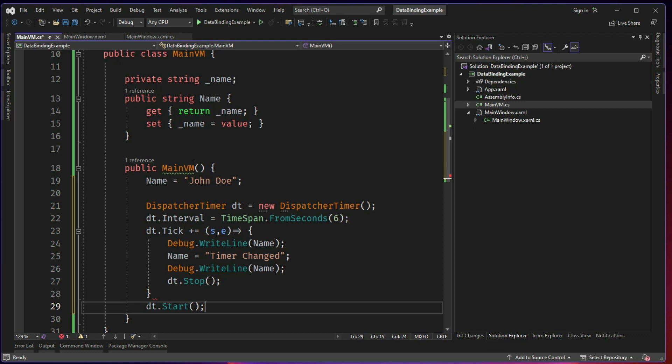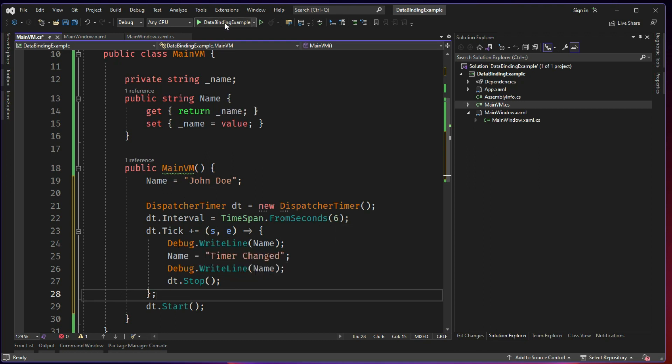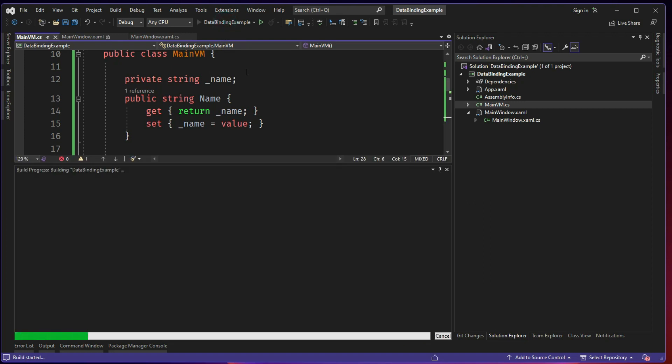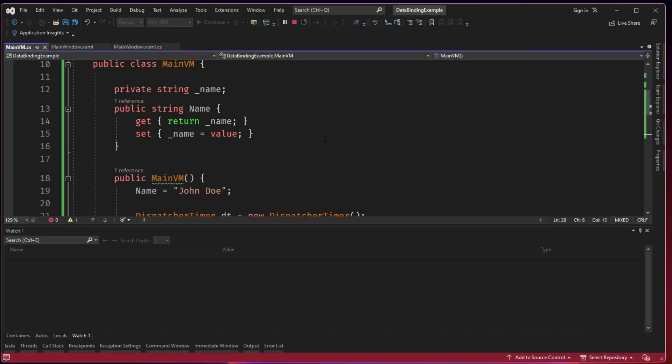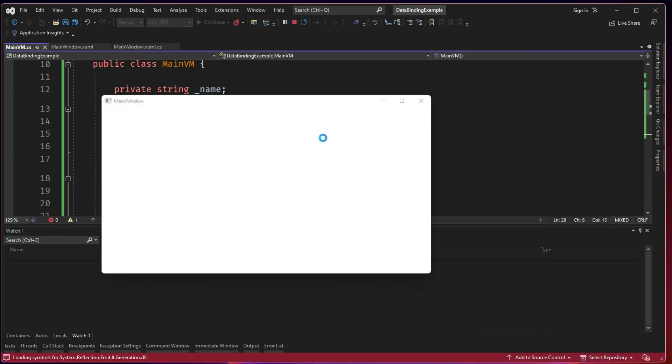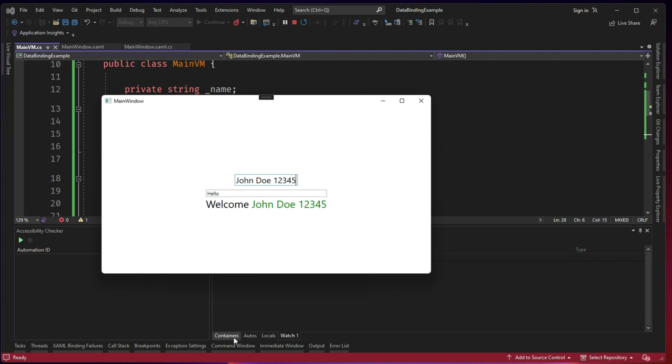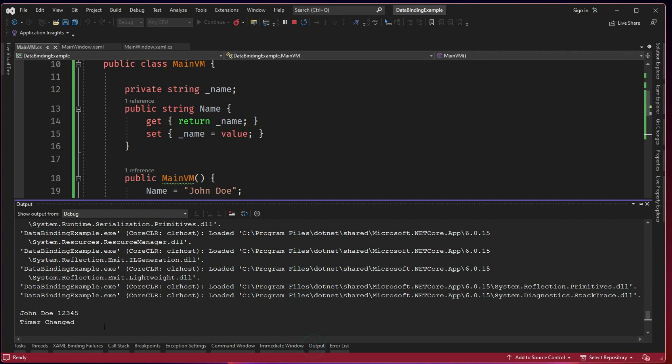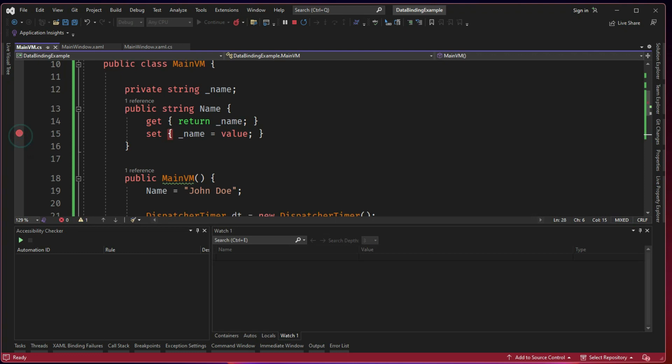So what happens here is when we initiate our view, we are waiting for 5 seconds, 6 seconds and after that we are changing the timer and we are going to see whether the name is updated in the UI or not. So this will tell us the importance why we need the INotifyPropertyChanged. So there is 1, 2, 3, 4, 5. Just take a look at this debug output. John Doe. So initially it was John Doe 1, 2, 3, 4, 5 and then we made it as timer changed.